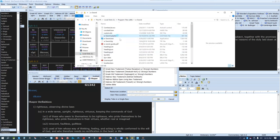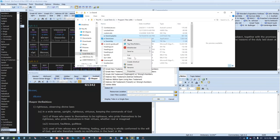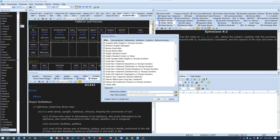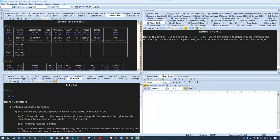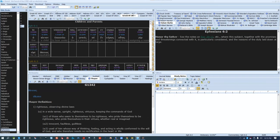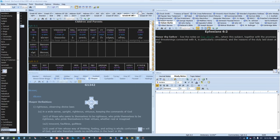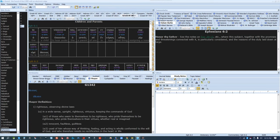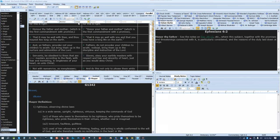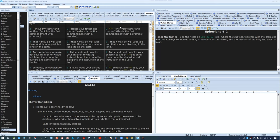eSword has four sections or categories of books: a commentary section, a dictionary section, a Bible section, and a note section. There's also a Bible verse section so you can look up verses. Each section is movable and collapsible according to your preferences. You can view multiple Bibles at a time by clicking on the parallel Bible, or you can view all Bibles by clicking on Compare, and that'll go to just the verse that's highlighted for all Bibles.